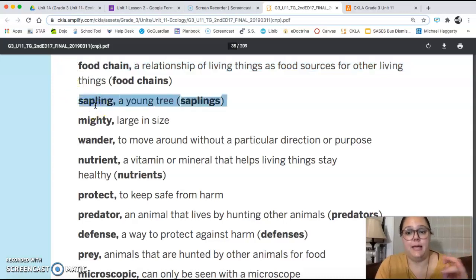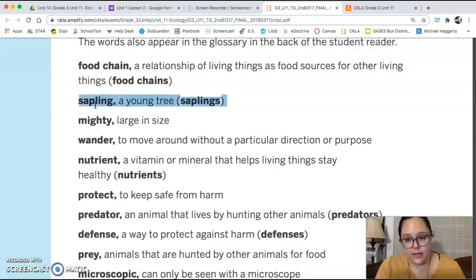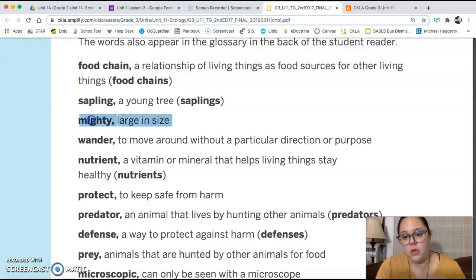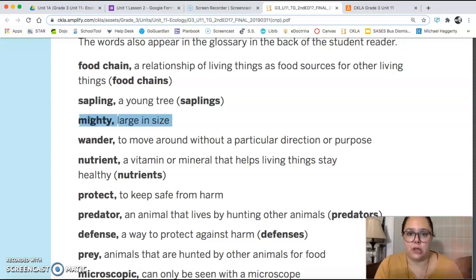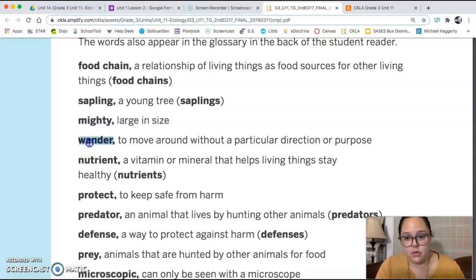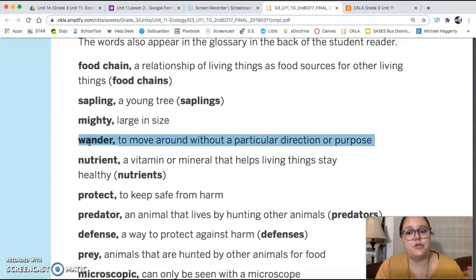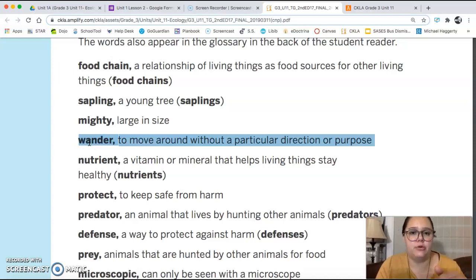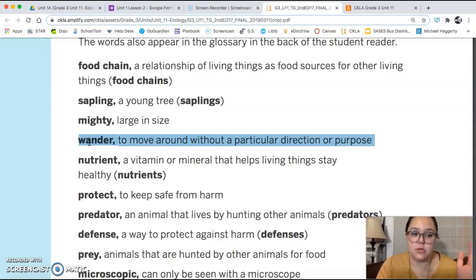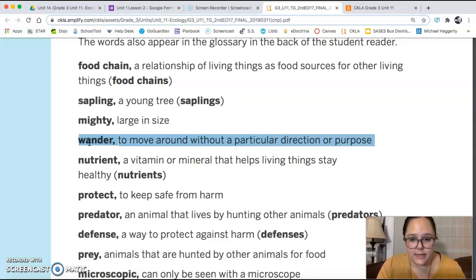A sapling is a young tree. Mighty means really large in size. To wander means moving around without a particular direction or purpose — you're just walking around aimlessly.